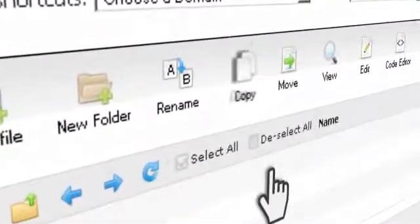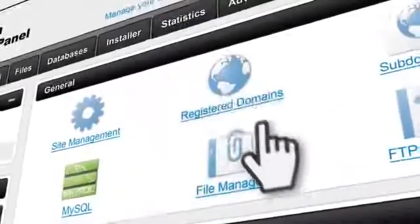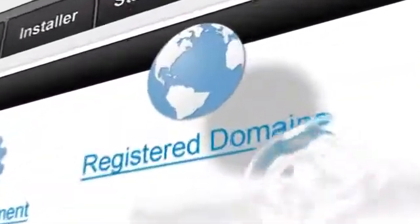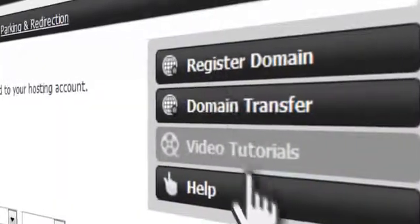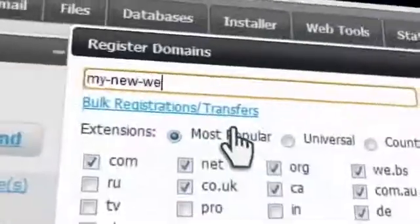Now, some things might have been hard to do on other control panels, like registering your domain or setting up a new email, but with Hepsia, it can be done with just a click.